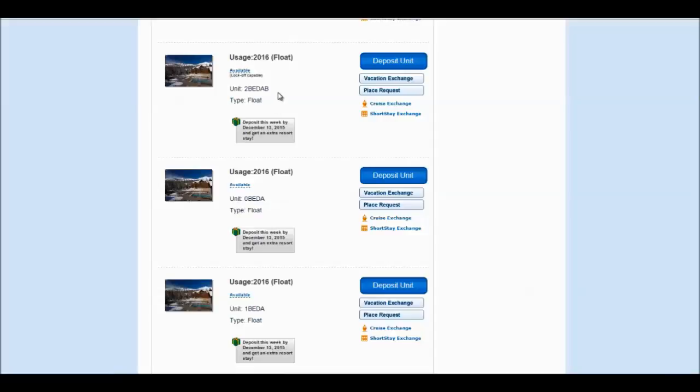For this example, we have the two bedroom, the studio, and the one bedroom. Unless you are wanting to deposit a full two bedroom, you are going to want to select the option of either the one bedroom or the studio to start your deposit process.